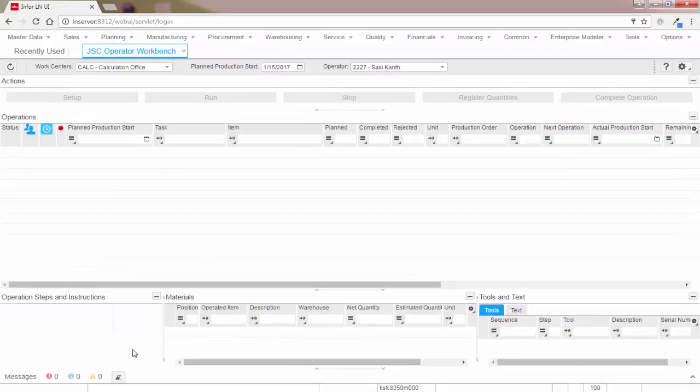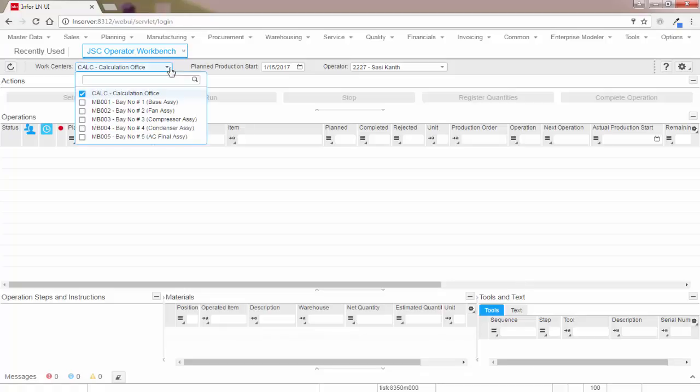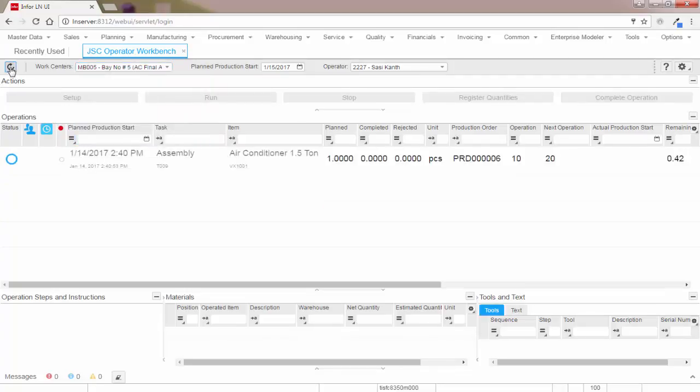When you run this session in Infor Mingle, it displays the in-context information such as drawings. With this explanation, I presume that you have got fair idea about the JSC workbench layout. So let me pick one production order and demonstrate how we can capture the actual production hours, operations, register quantities along with serials. I have a production order with two operations and the production order item is a serialized item.